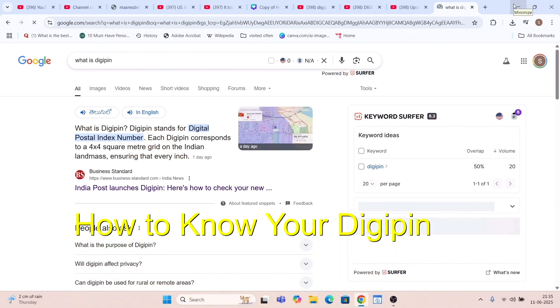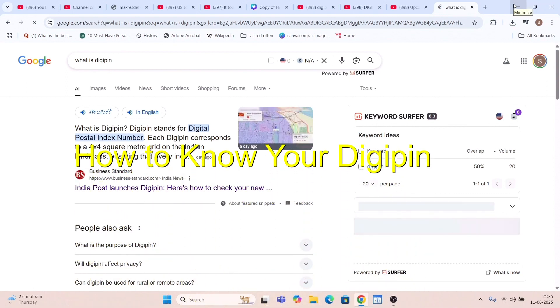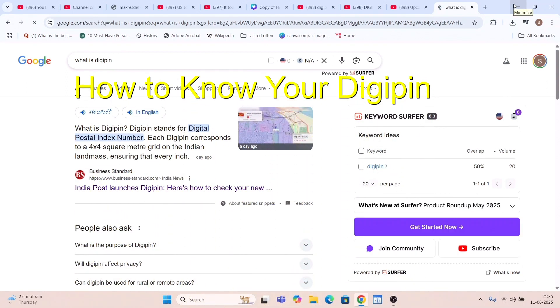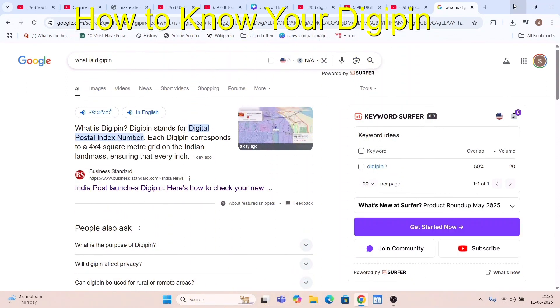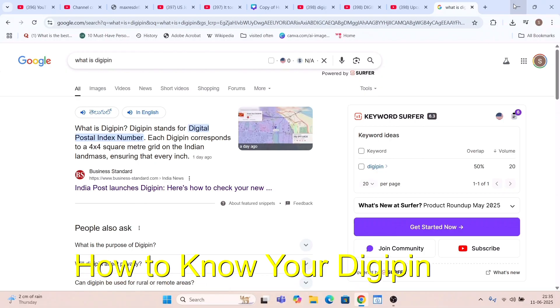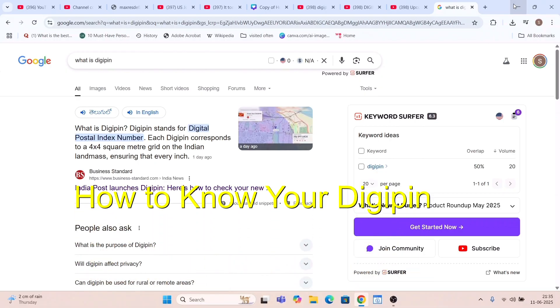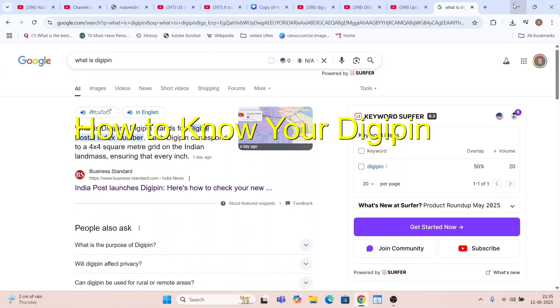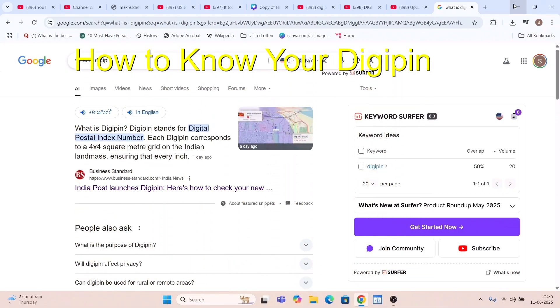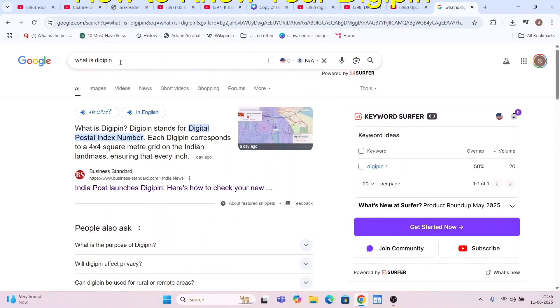Hello friends and welcome to Infotainment. Today's video is about DIGIPIN — what exactly is DIGIPIN that has been introduced by the postal department of India.